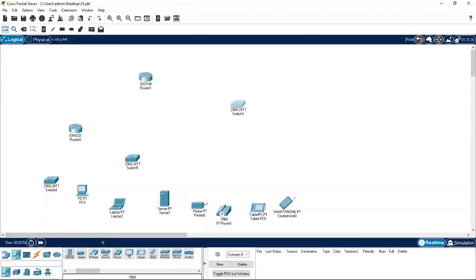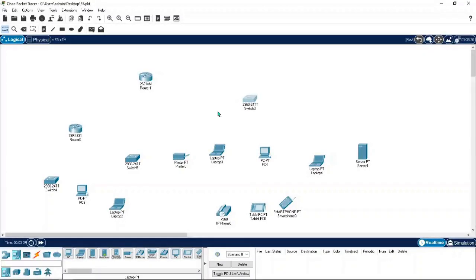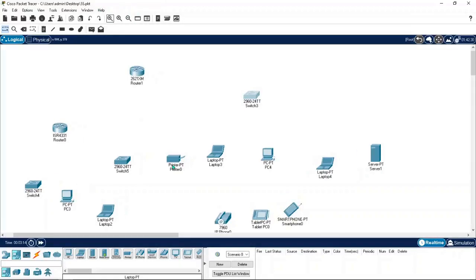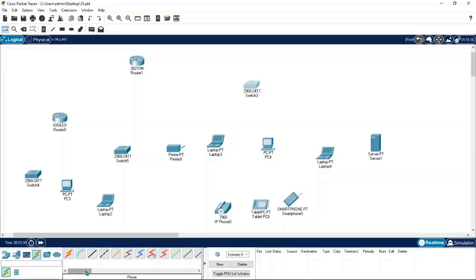Now I'll connect the PCs. To connect devices you need to check the cables — I'll zoom in so you can see clearly. Click on the cables section. We have five types of cables: straight-through cable, crossover cable, serial cable, console cable, and auto cable. Each has its own purpose. The console cable is used for connecting a router initially — for the initial setup on a router or switch you connect via the console cable.